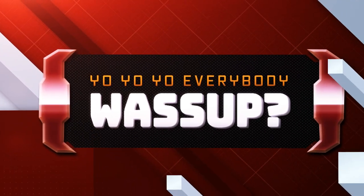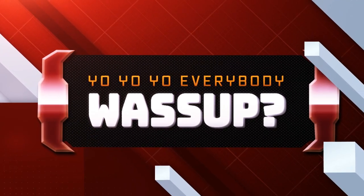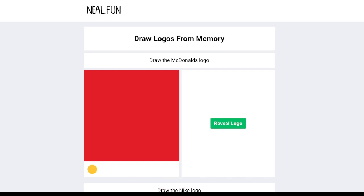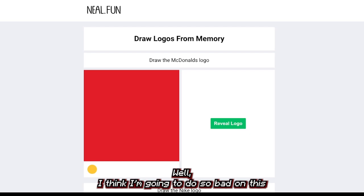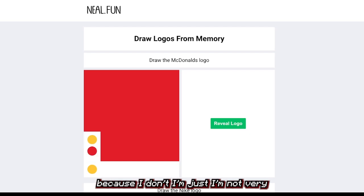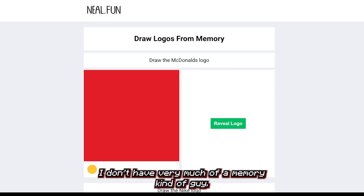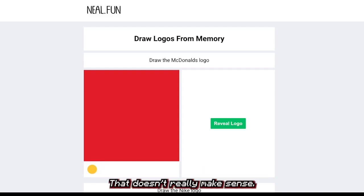Yo yo yo everybody, what's up? It's Mystic the Goat here. Today we'll be playing some neil.fun drawing logos from memory. I think I'm gonna do so bad on this because I'm just not much of a memory kind of guy.